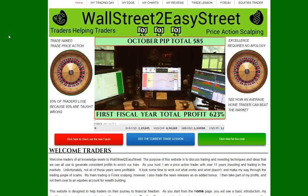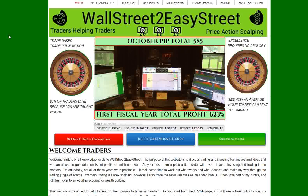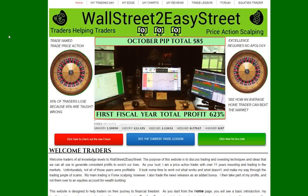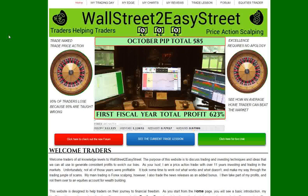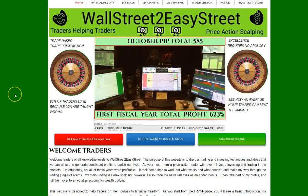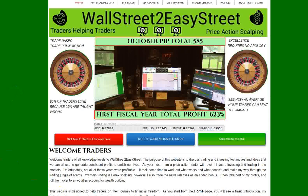So the month of October just ended and we managed to bring in 585 pips for the month. So the method is sound and it does work real well. So let's get started in how we're going to create our charts.